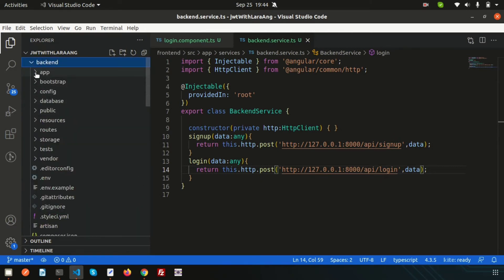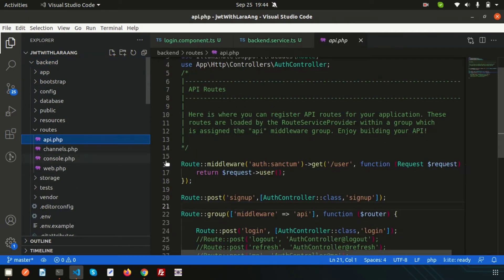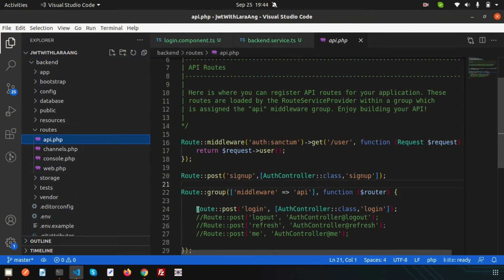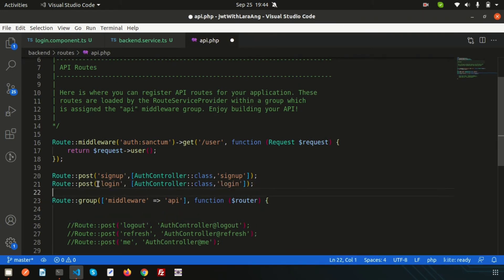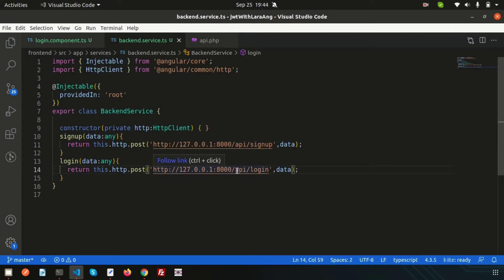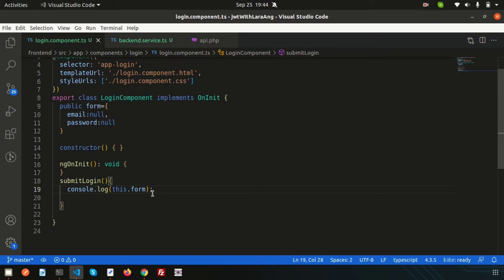Going to the back-end routes, we have a login route. I'll copy that URL and use api/login here. The login service is now ready. Now I want to set up the login component .ts to call this service.